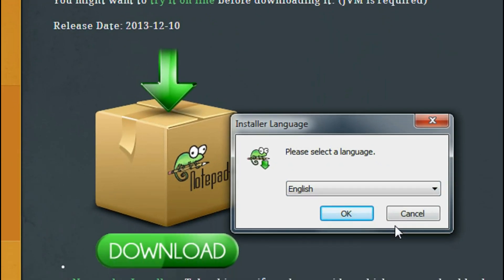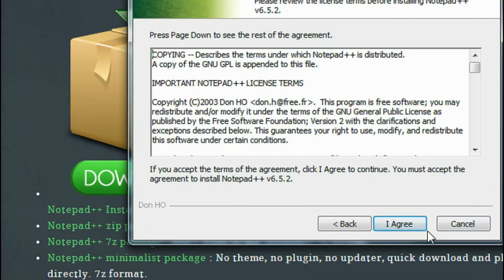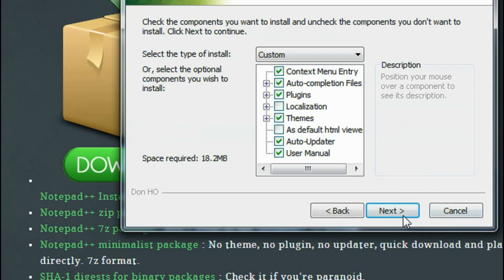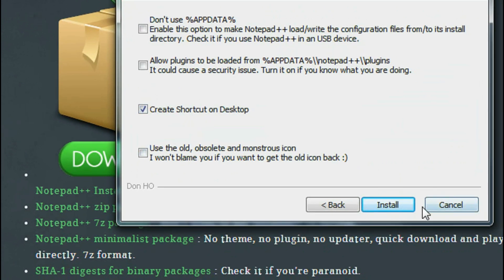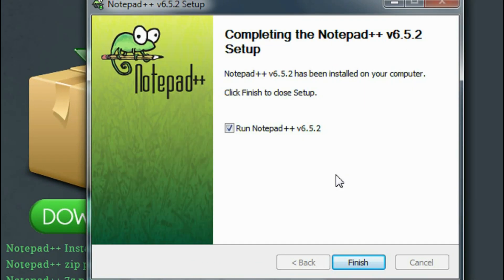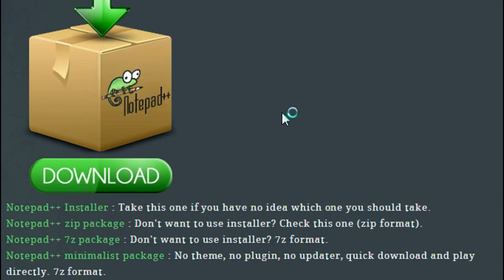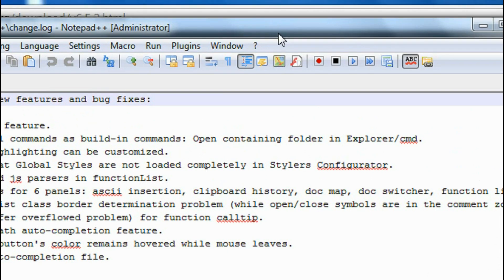Here is the installer window of Notepad++. Click OK and click Next. Here is the license agreement — click Next. I am going to create a shortcut on my desktop and click Install. Now Notepad++ is successfully installed on my computer. Here it is, open.